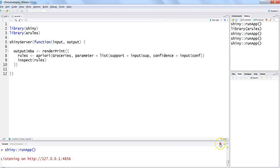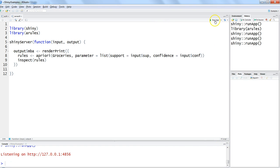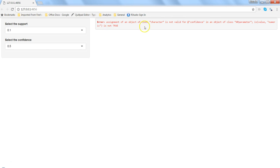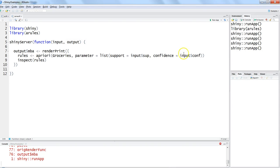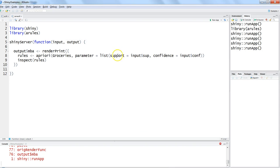And now it is showing us an error. The error is assignment of an object of class character is not valid for at the rate confidence, object of a parameter class value numeric not true. So that is very easy to interpret that something that we are passing to our support and confidence basically needs to be numeric. So let's convert it to as.numeric.